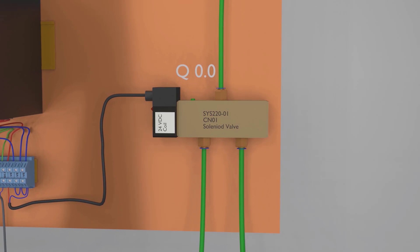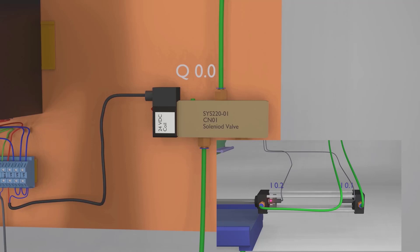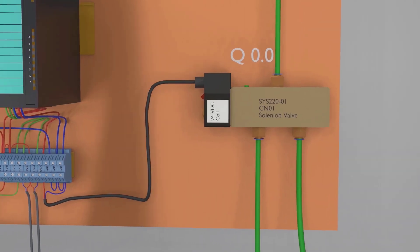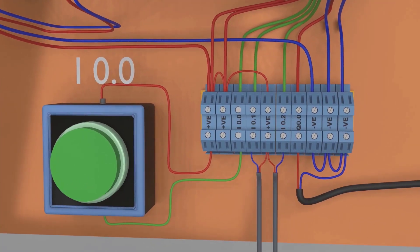The cylinder is pneumatically controlled by a 5/2 way solenoid valve, whose coil is connected at output Q0.0 of the PLC. Whenever Q0.0 is turned on, the cylinder moves forward. Whenever Q0.0 is turned off, the solenoid valve coil is deactivated and the cylinder moves in the backward direction. We also have a push button connected at input I0.0 to start the process.